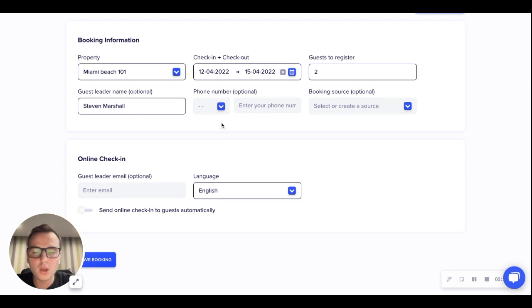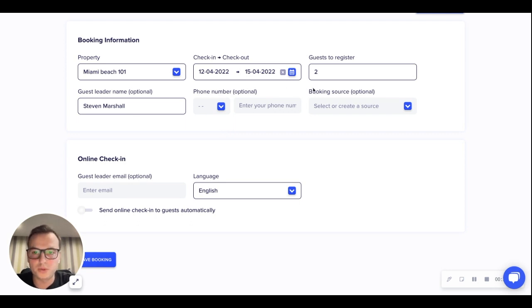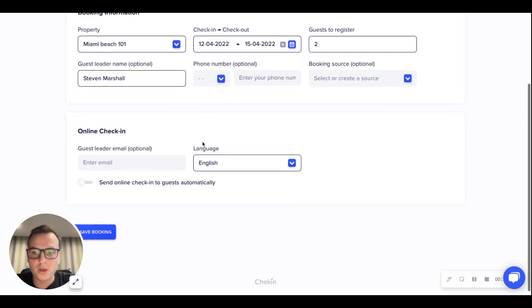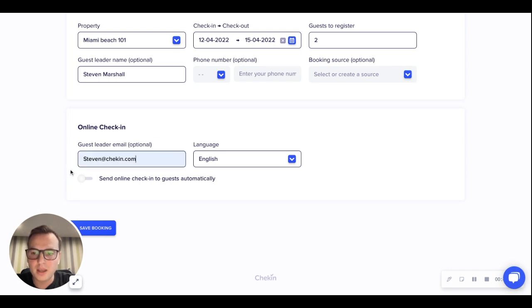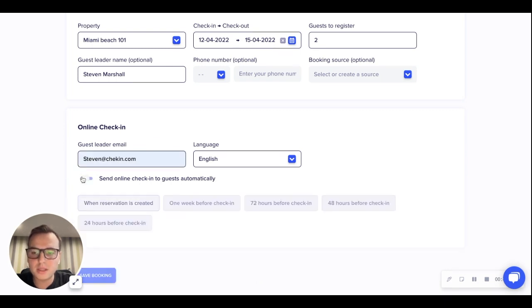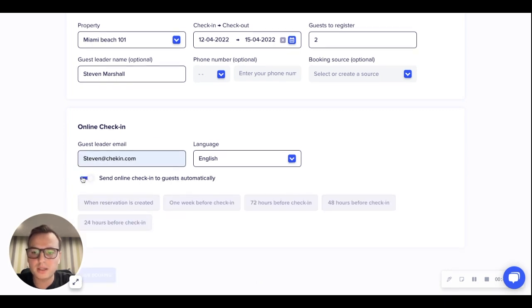Optionally, we can add a phone number and also a booking source. Here we add the email address of the guest, and then we want to send the online check-in to the guest automatically.